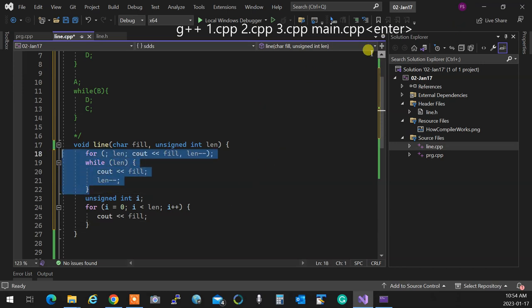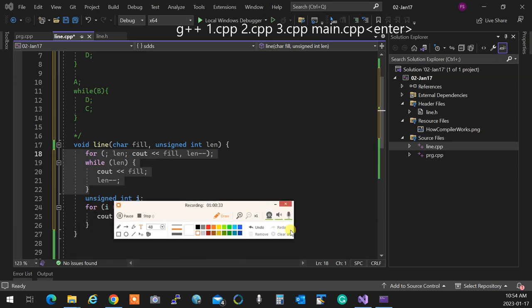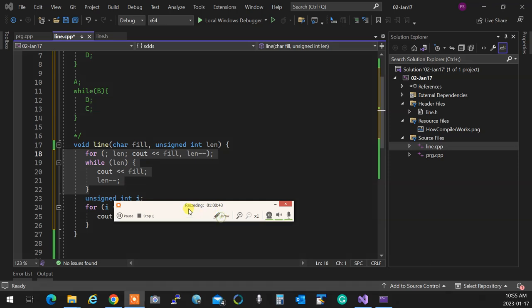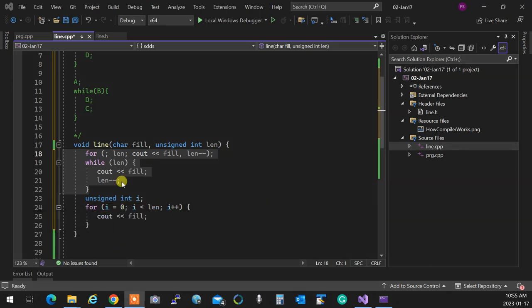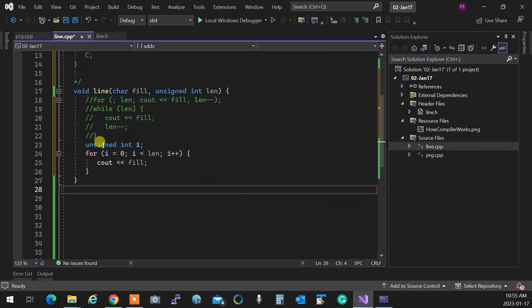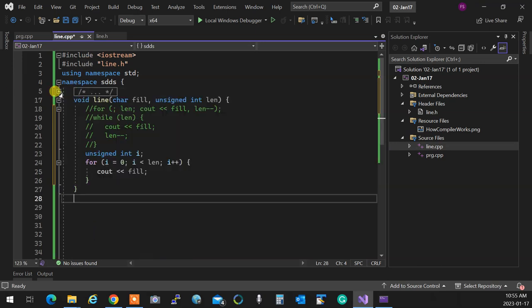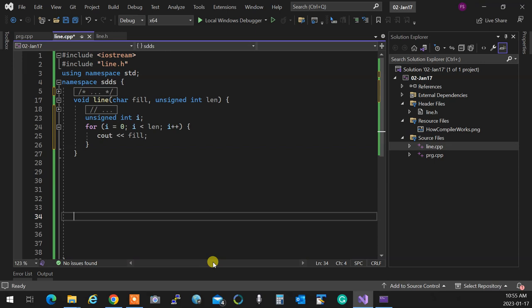So let's comment the verbose examples and keep the clean version. That's my line function — life is beautiful, it works perfectly. I have nothing to worry about. Let's collapse those and see where we are. Any questions down to this point? Okay, next thing.